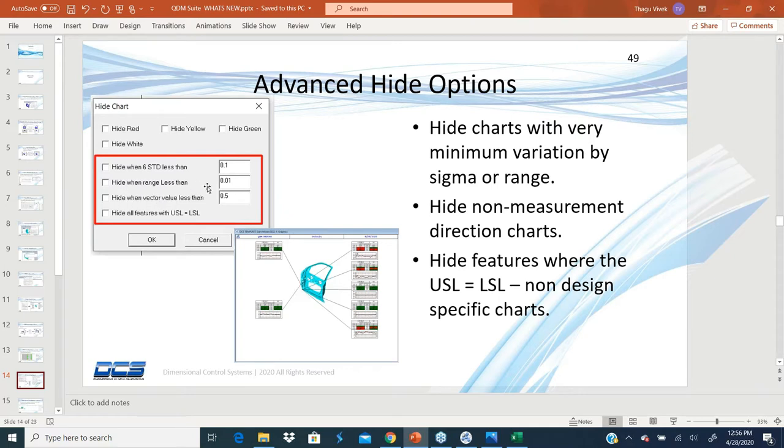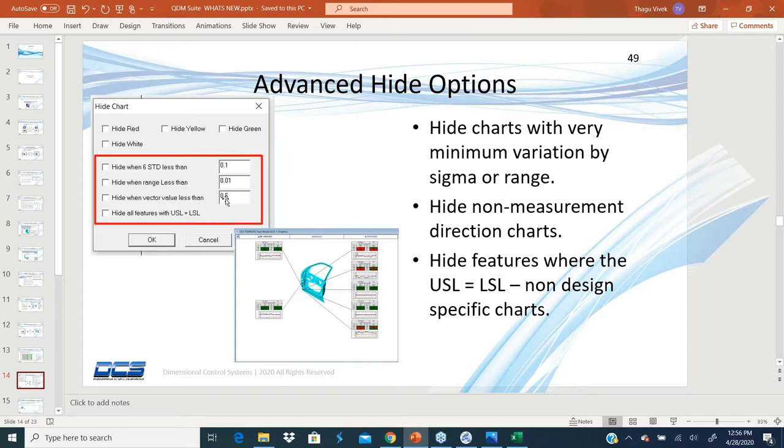Similarly, a vector value. If it's not a prominent measurement direction, if the measurement is happening in the X, the Y, and Z, or the vector value is zero, you might want to hide those all for every point. By checking this one box, you can hide the vector value which is less than 0.5.